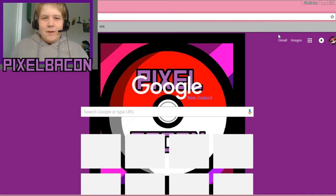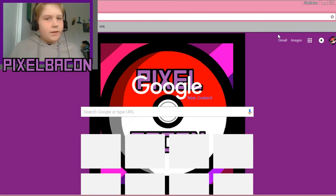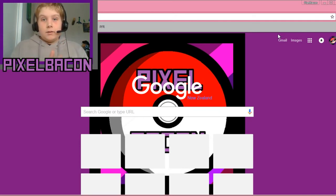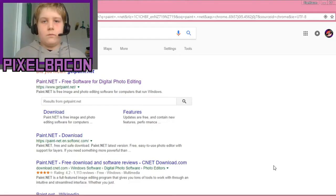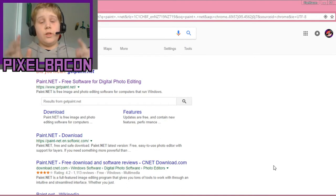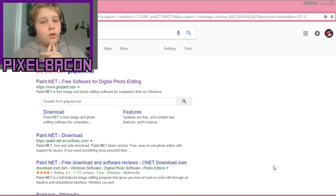Alright, so before this video starts, stay to the very end and we will be doing an announcement or couple announcements for this channel. So make sure to stay to the end and see that. Alright, so what you need to do is go onto Google and